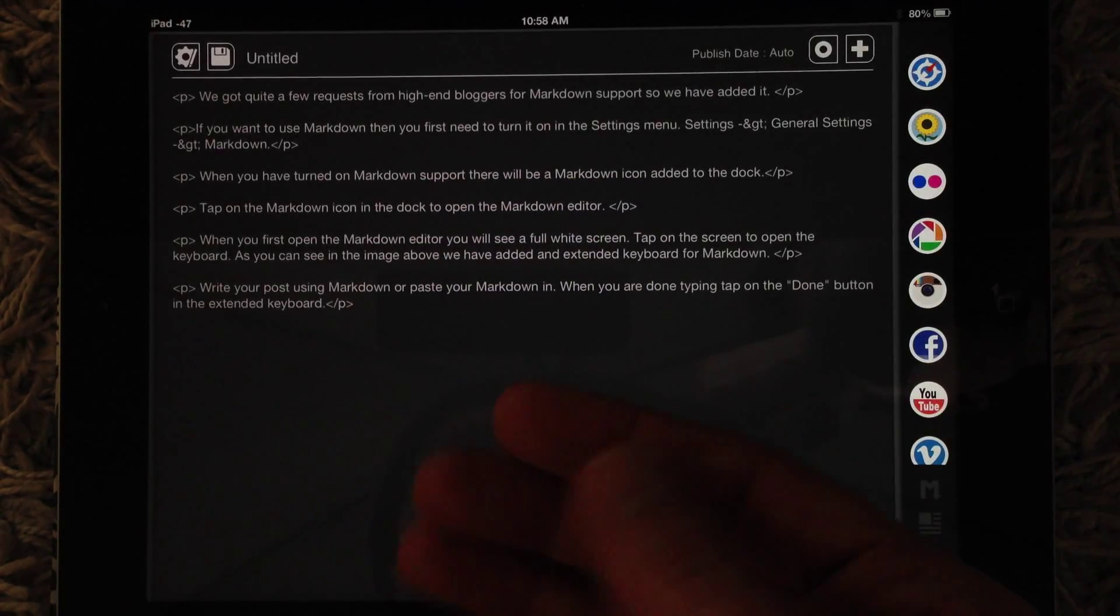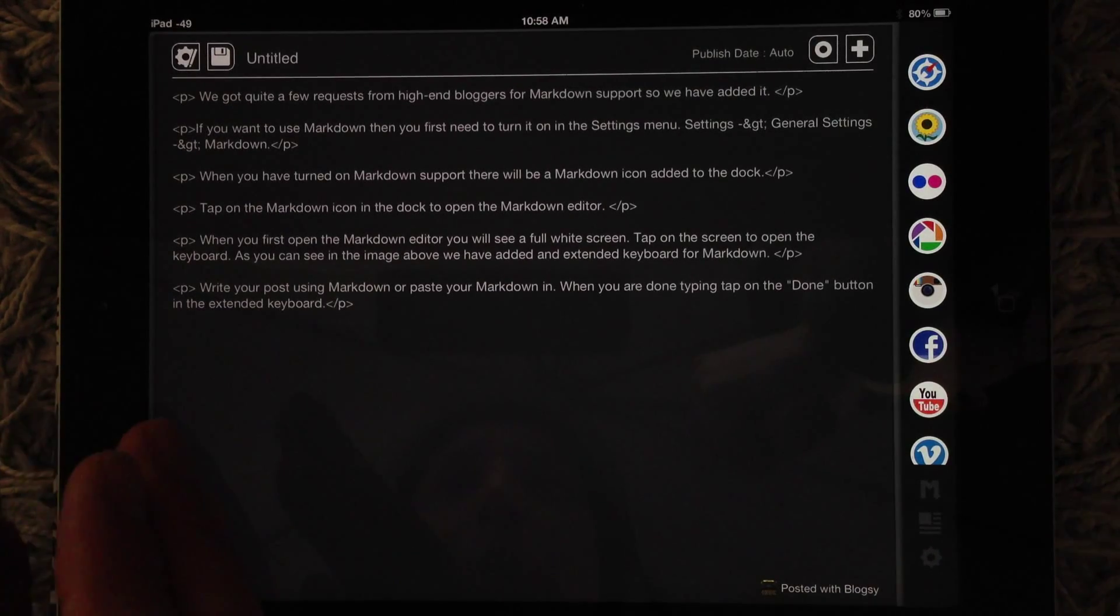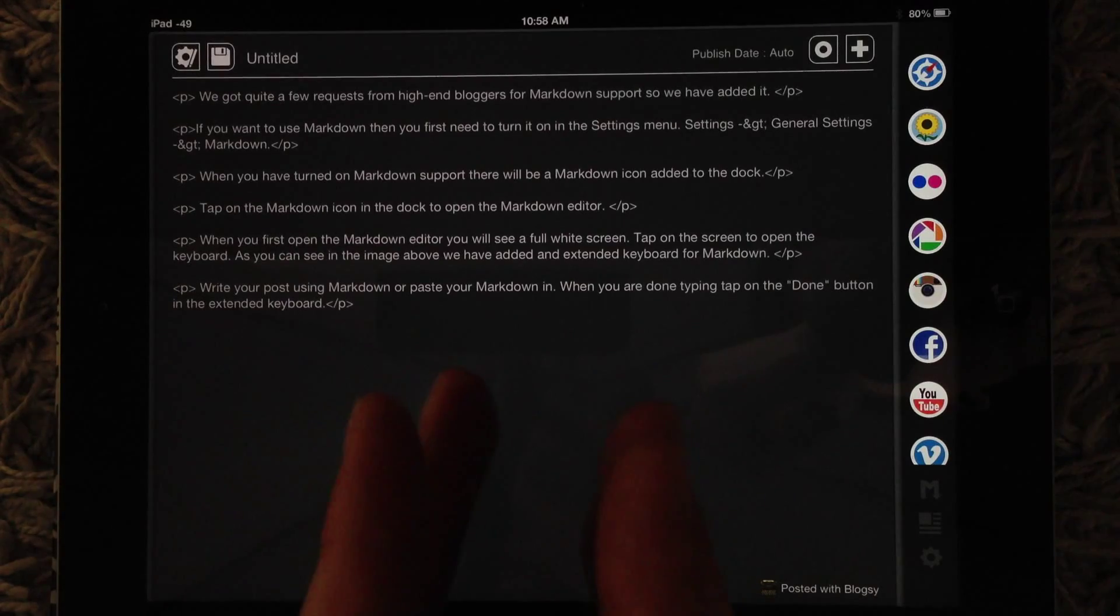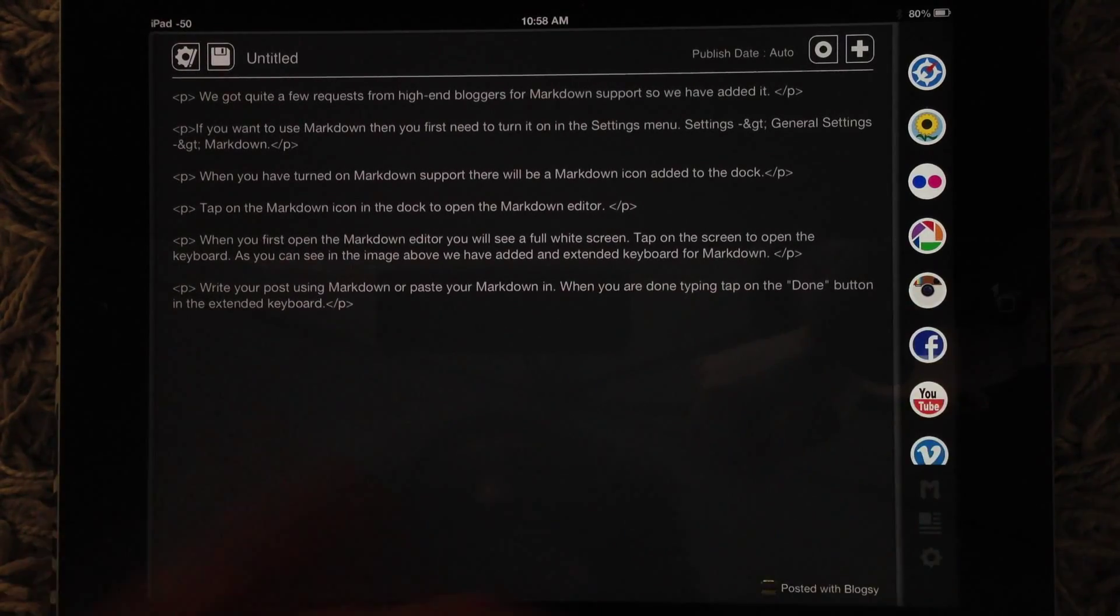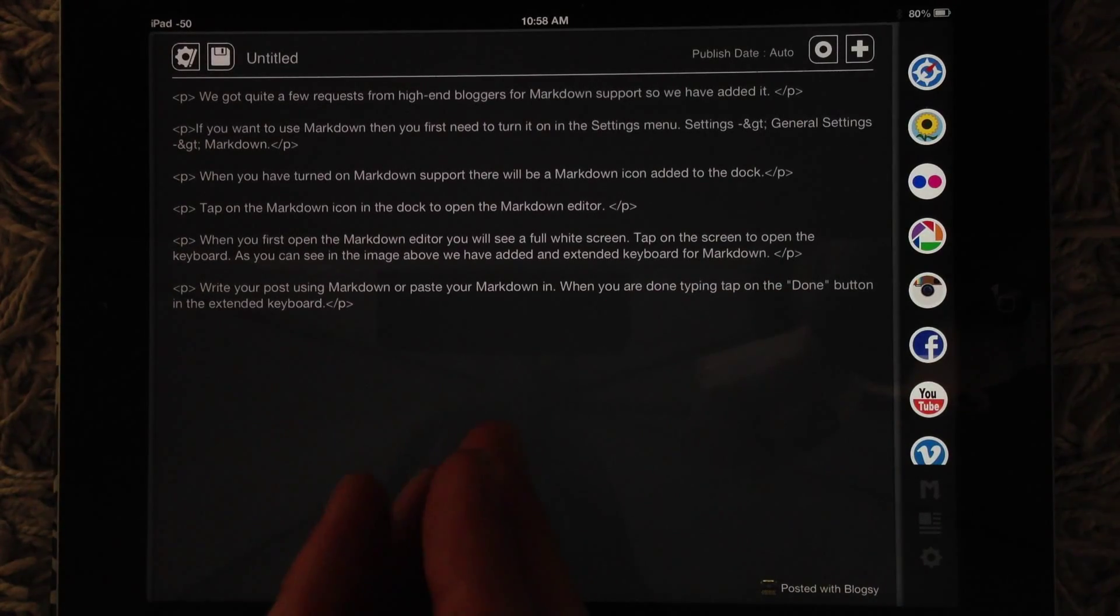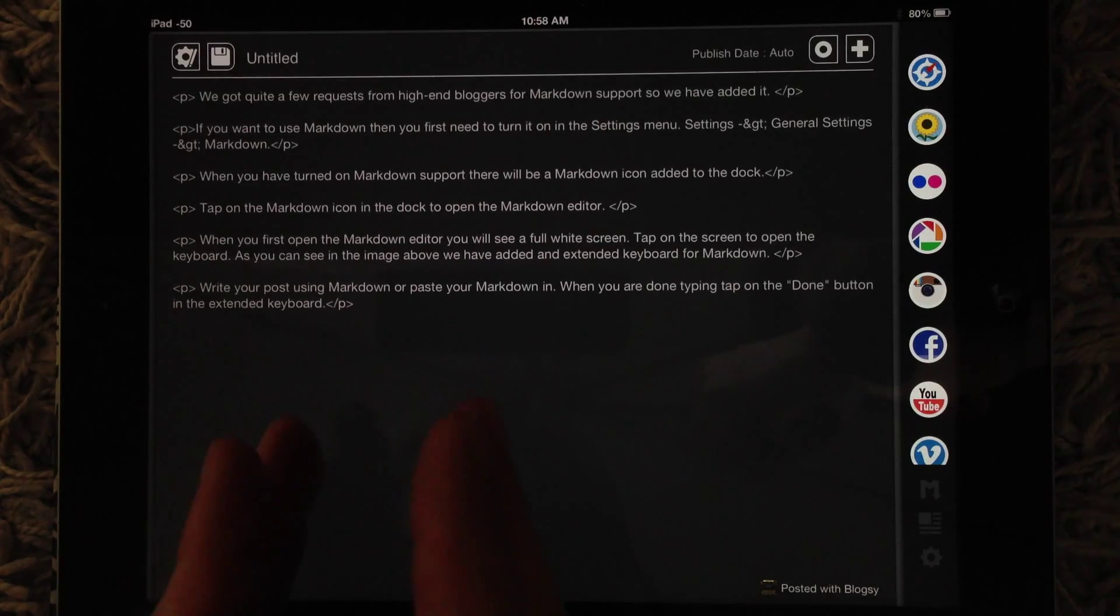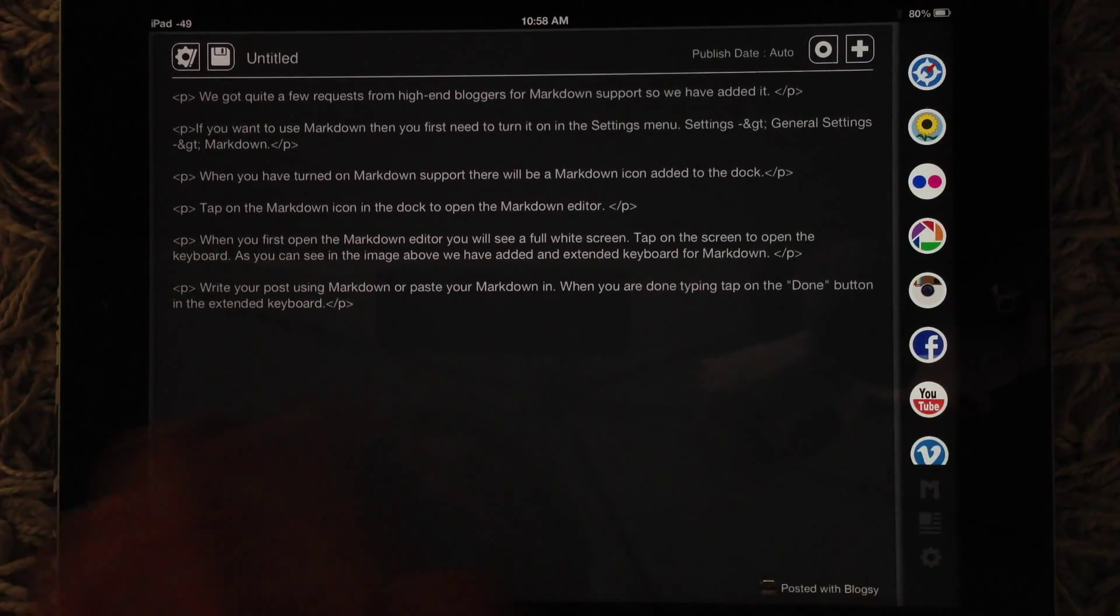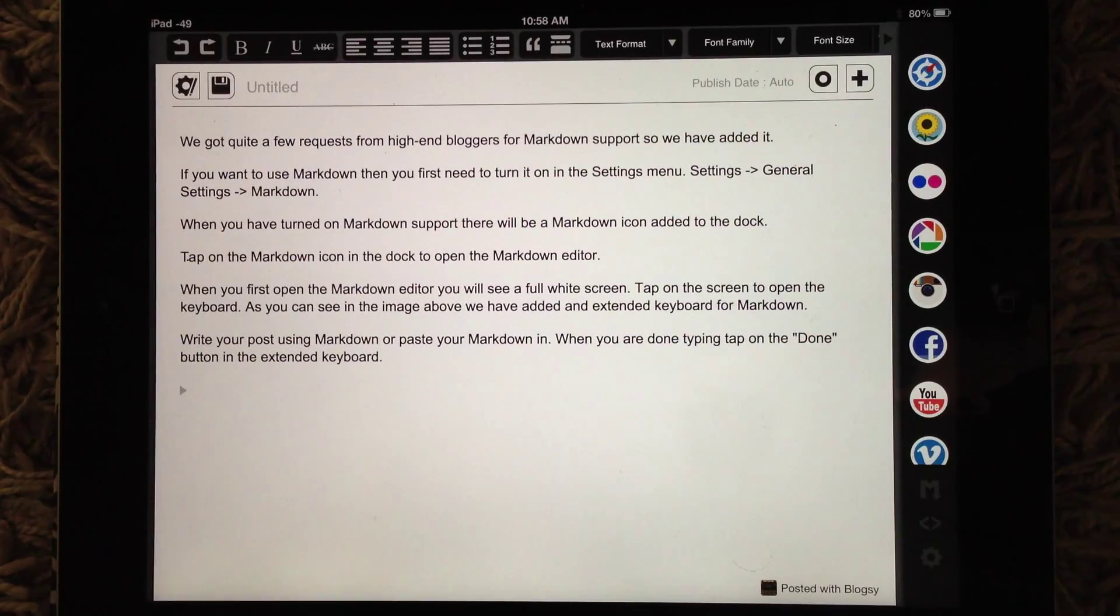The reason is, if the HTML is incorrect in that other program, the HTML you're sending to Blogsy is not correct. There's not a correct ending tag, or there's some problems. It can cause problems in Blogsy. So you can open it up on the HTML side, fix the HTML, and then flip to the rich side. That's why you have that option there.